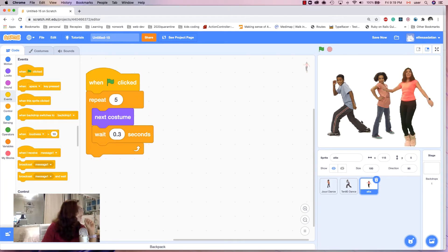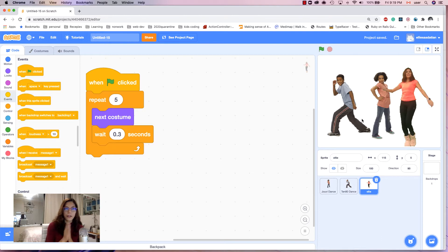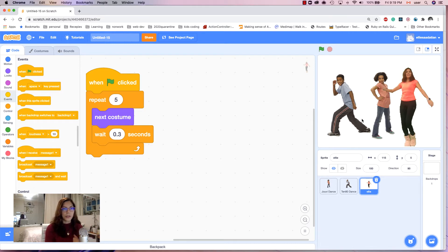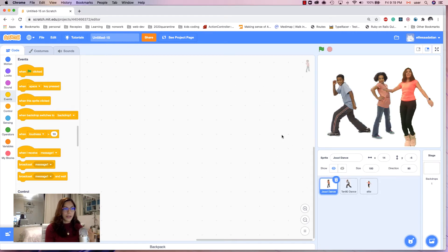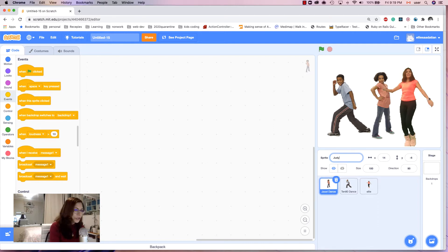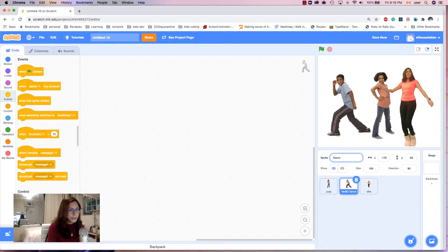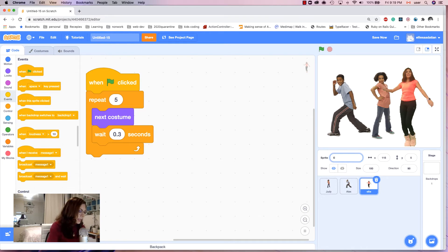The second step is that each dancer calls another dancer to the center of the dance floor. Let's give each character a name so we can call them. This one is Judy, this one is Alex, and this one is Ellie.